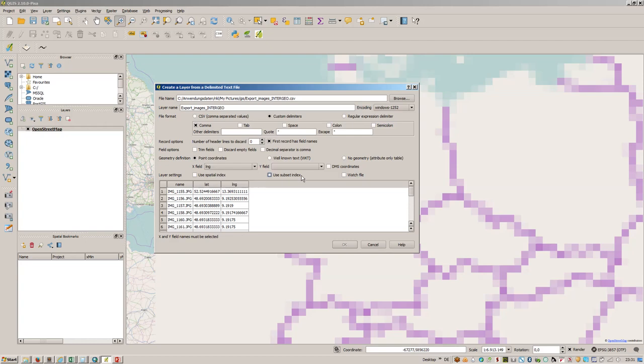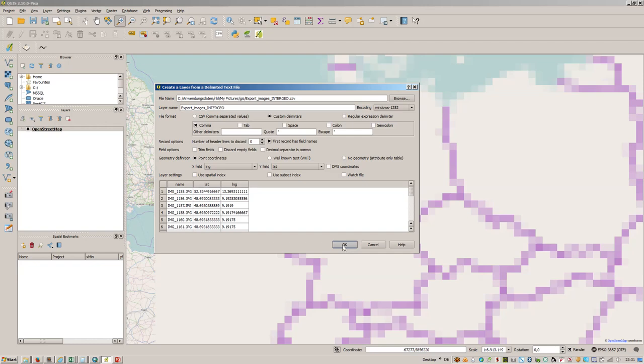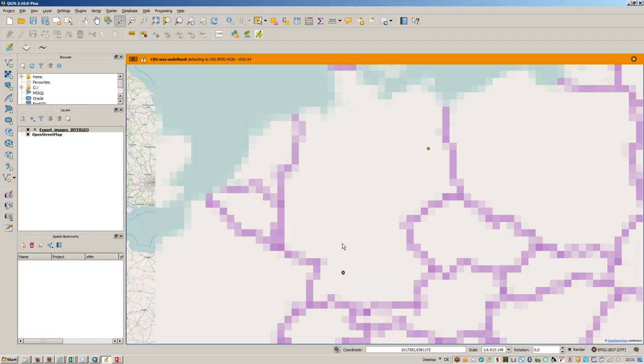Comma is a separator, that's great, and we have point coordinates. The X field is the longitude, the Y field is the latitude, and that's the point decimal separator. That's great, so just press on okay.